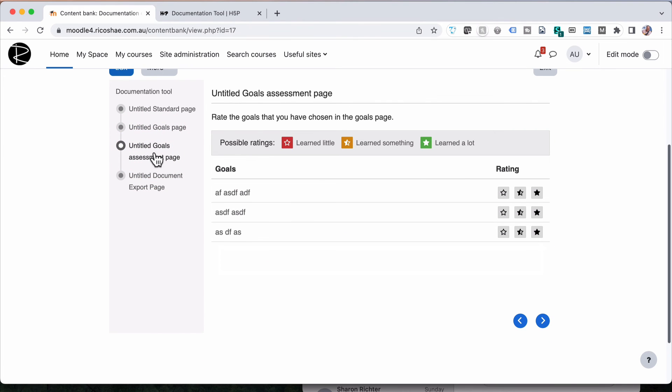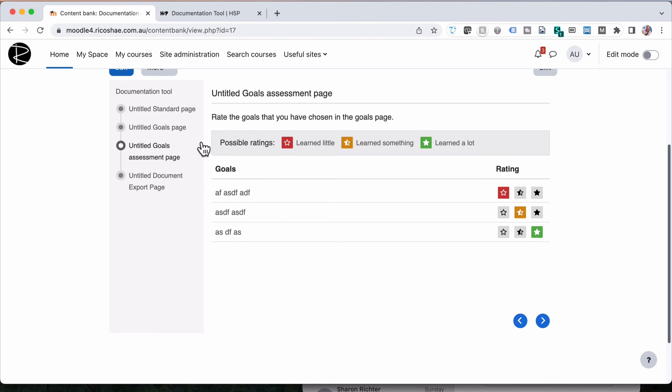Then they go to the ratings where they choose their ratings that suit. You don't have to use the goals and goal ratings thing part of this component. You can just have a collection of standard pages where they type in their information and then go straight to the export document page.